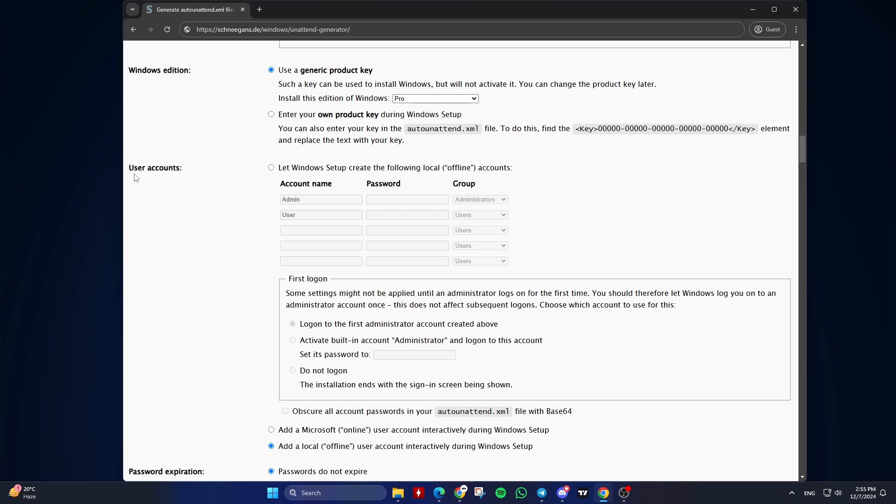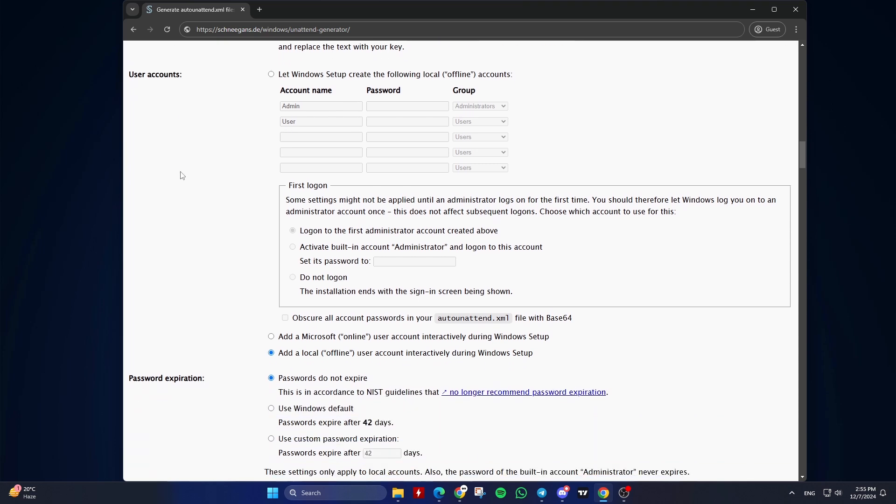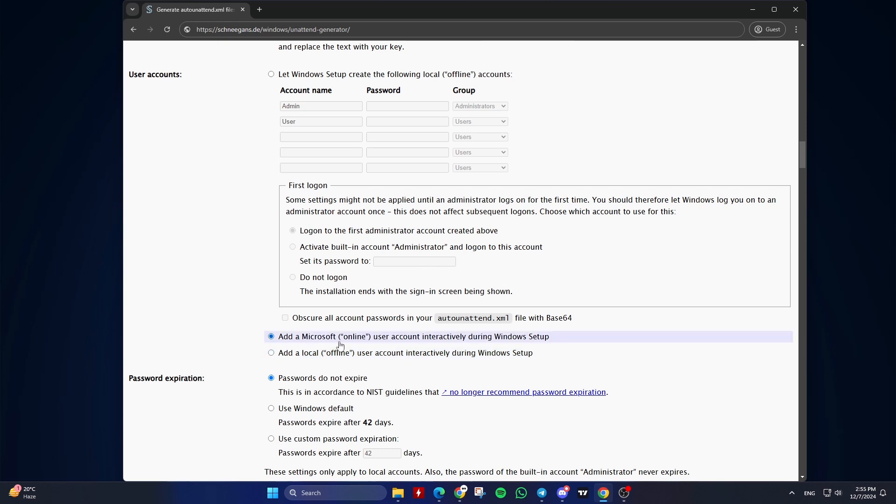Let Windows setup create the following local offline accounts if you want to automate this step. User name for the local account. Password for the local account. Group membership, for example, administrators, users. Or check add a Microsoft online user account interactively during Windows setup. Or add a local offline user account interactively during Windows setup if you don't want to automate this step.